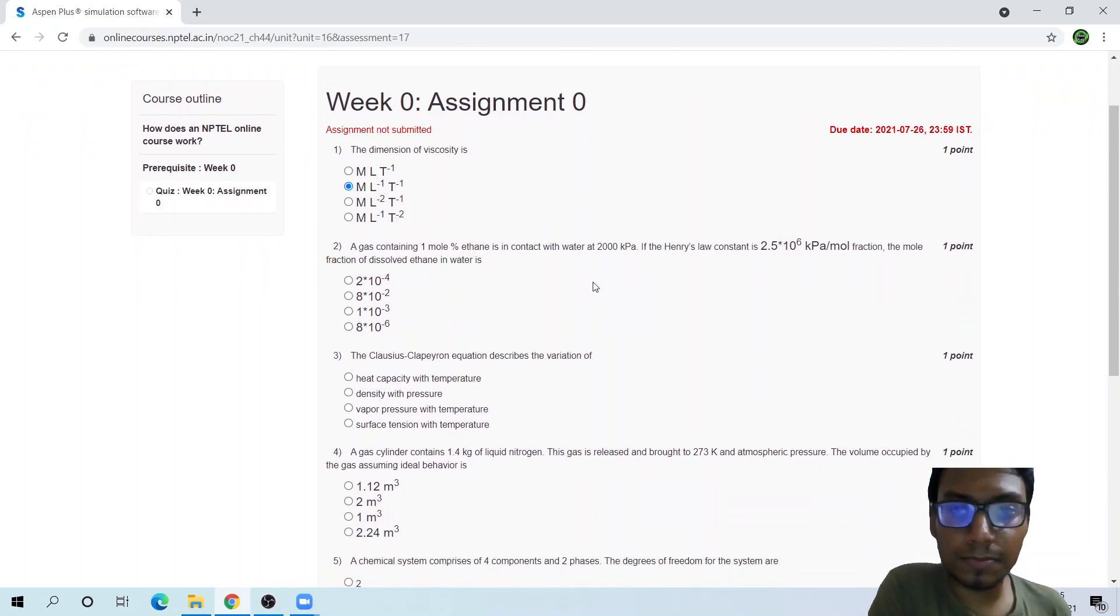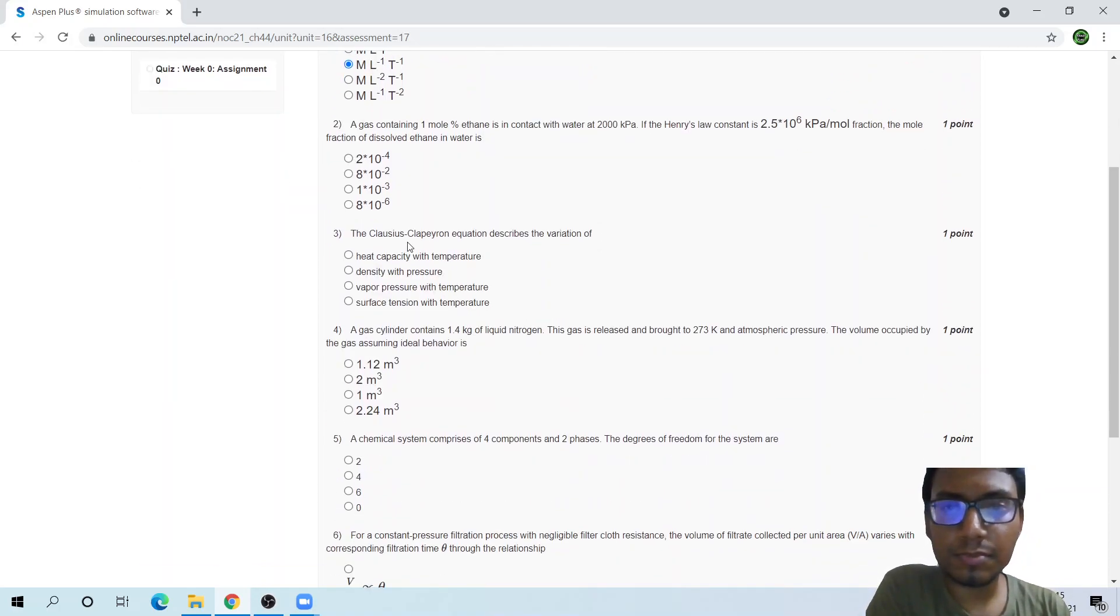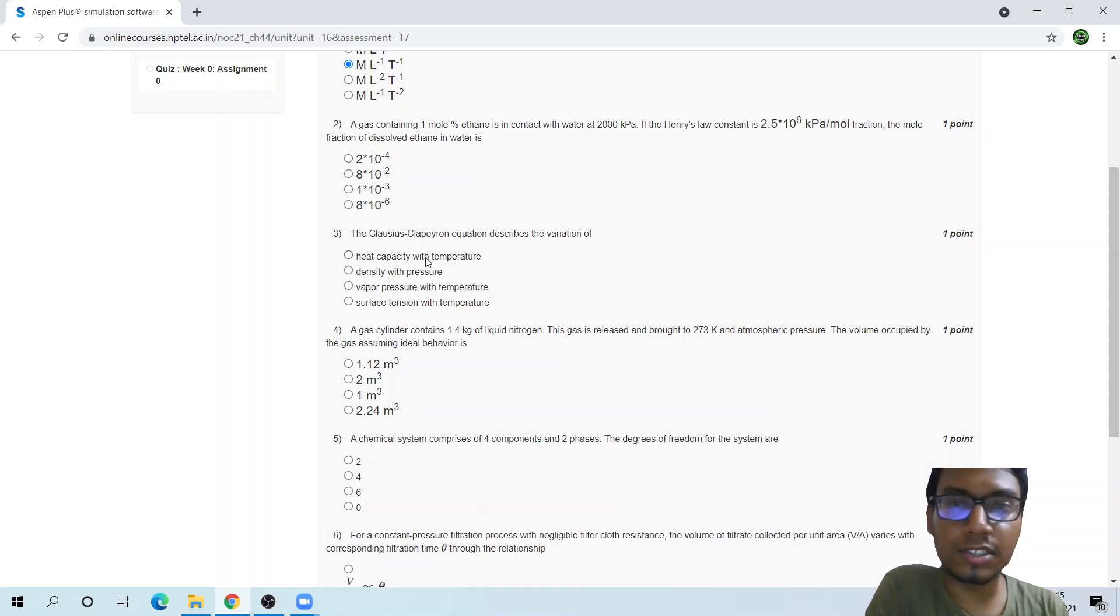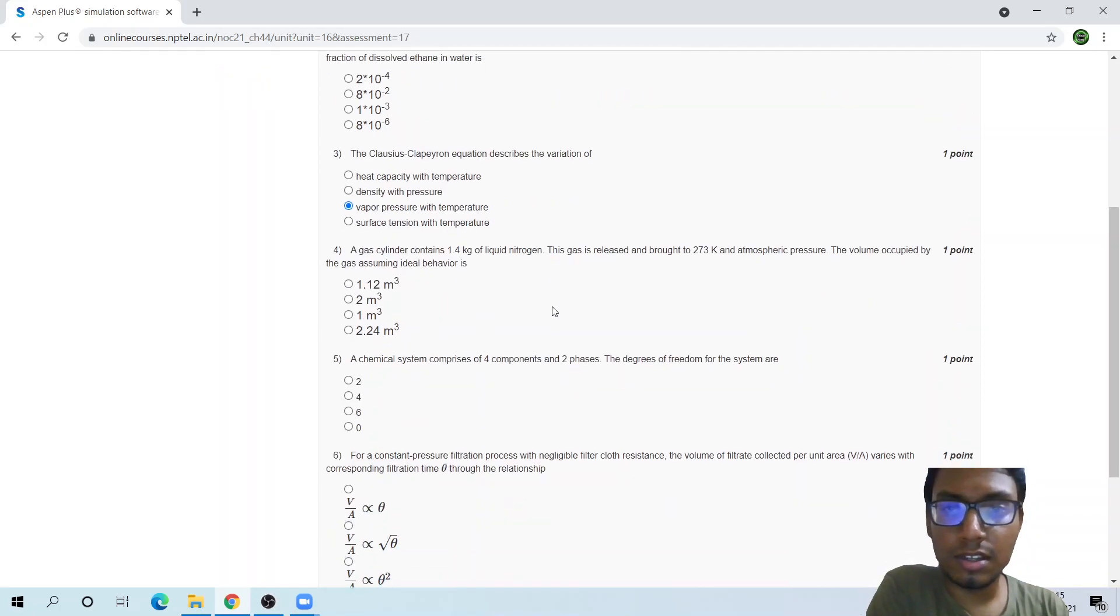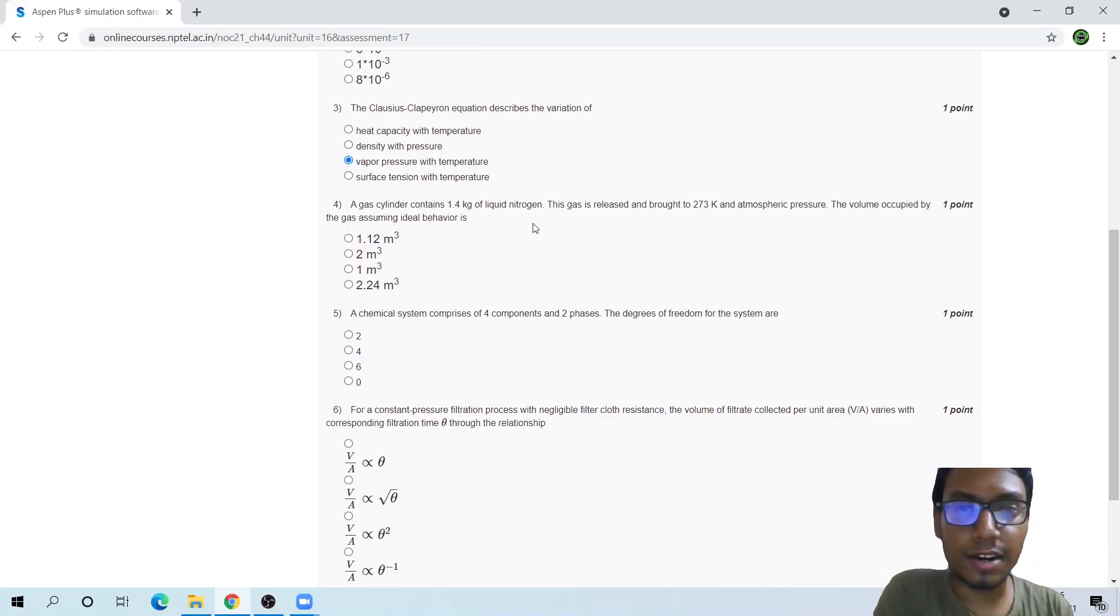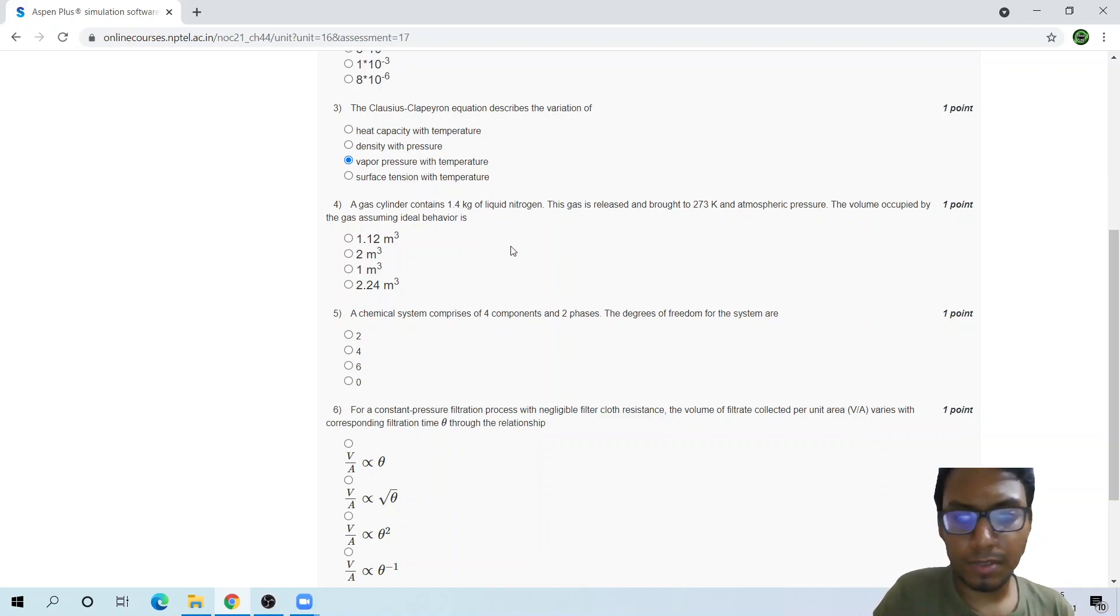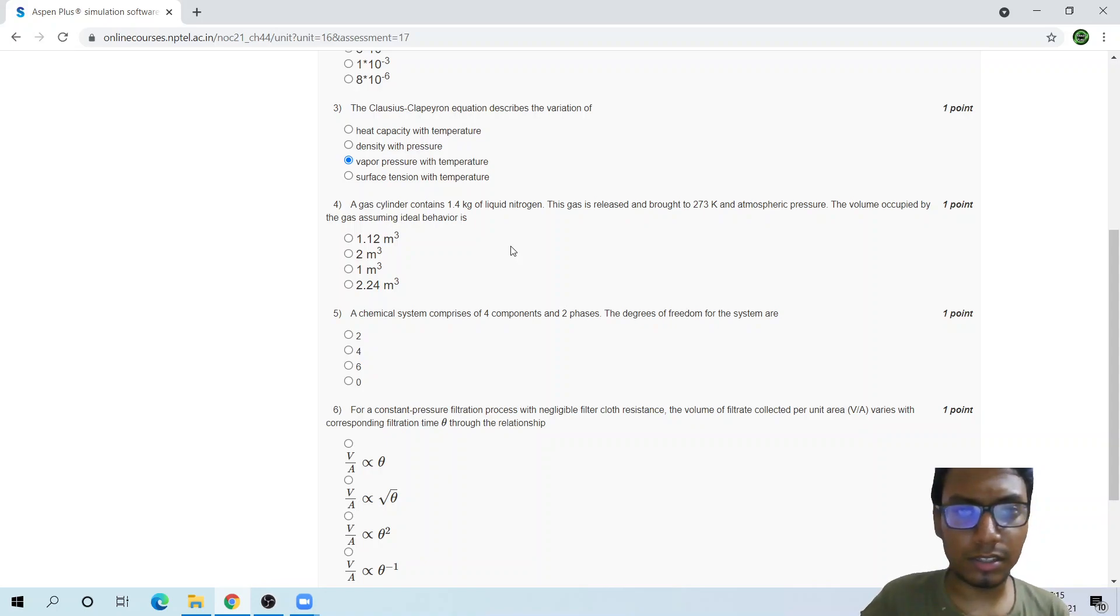Dimension of viscosity: that is kilogram per meter per second. This should be the answer. This is some calculation question. Let's see the theoretical ones. The Clausius-Clapeyron equation will have vapor pressure and temperature. This is also a calculation, but this is the PV equals NRT question.